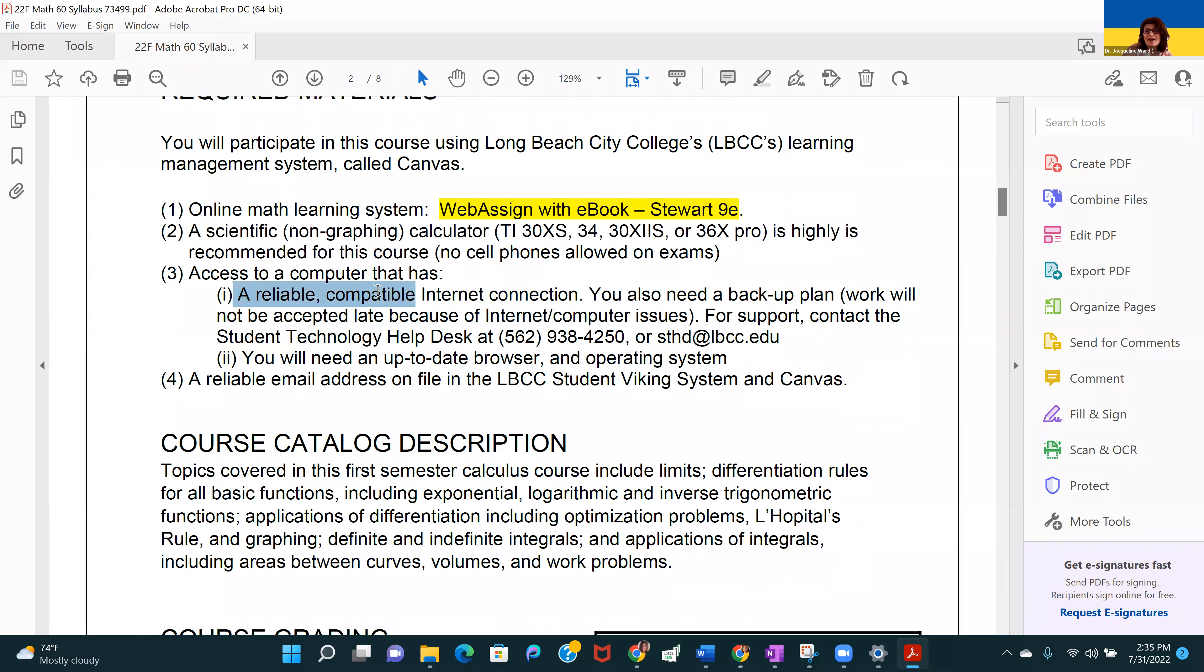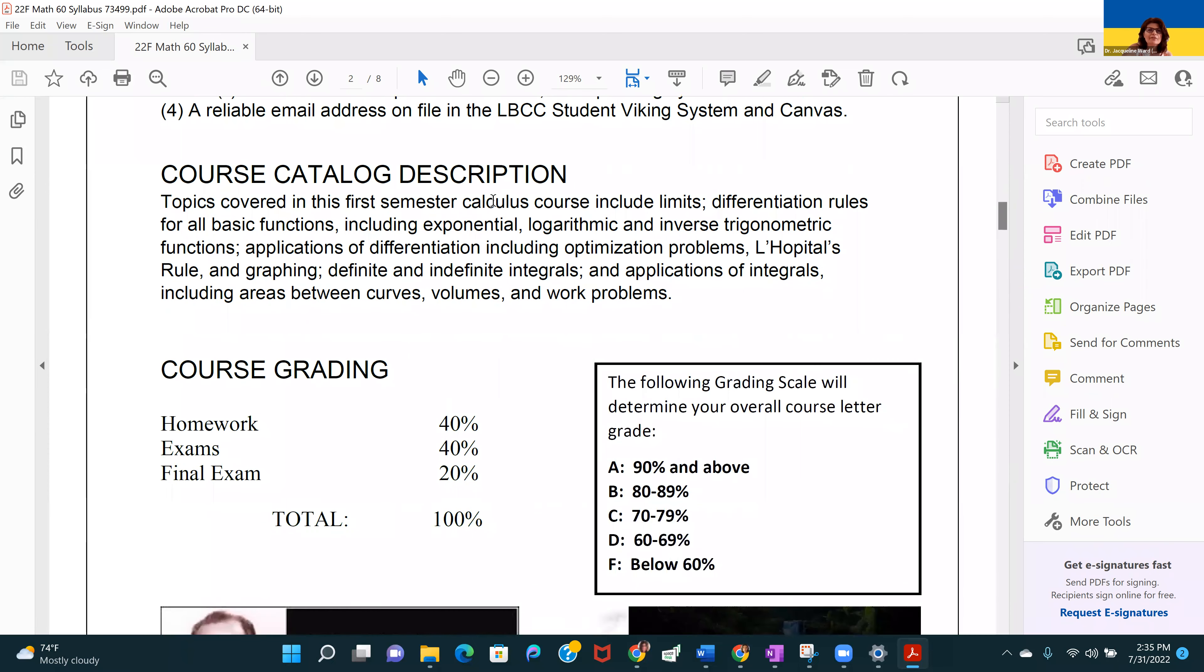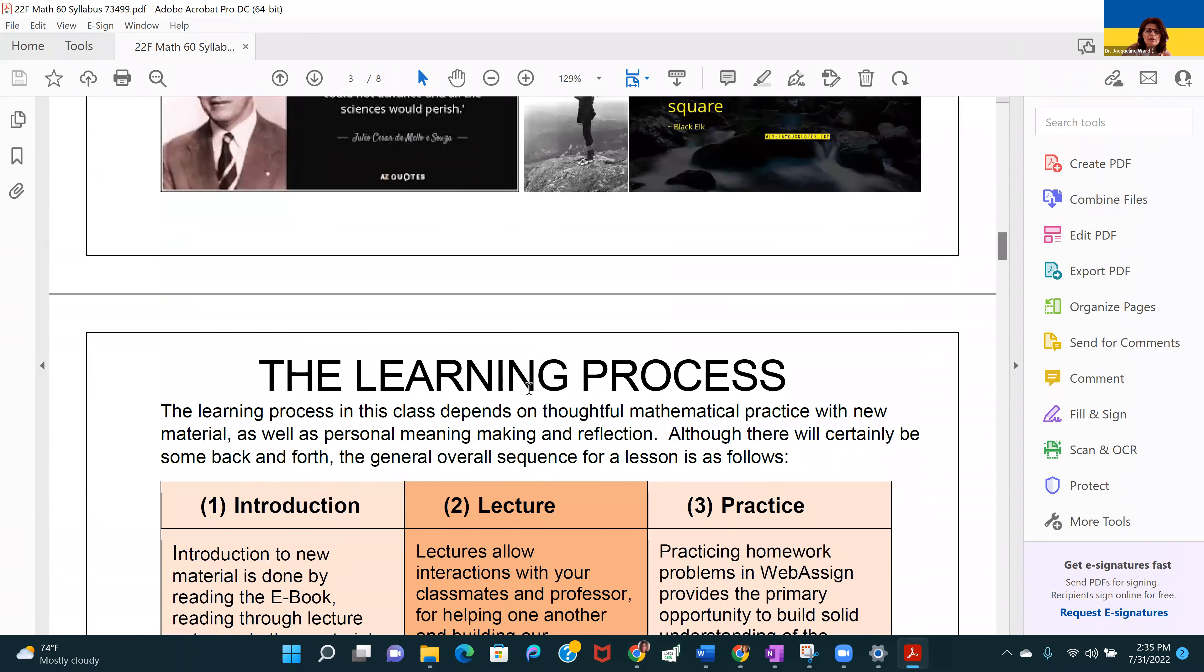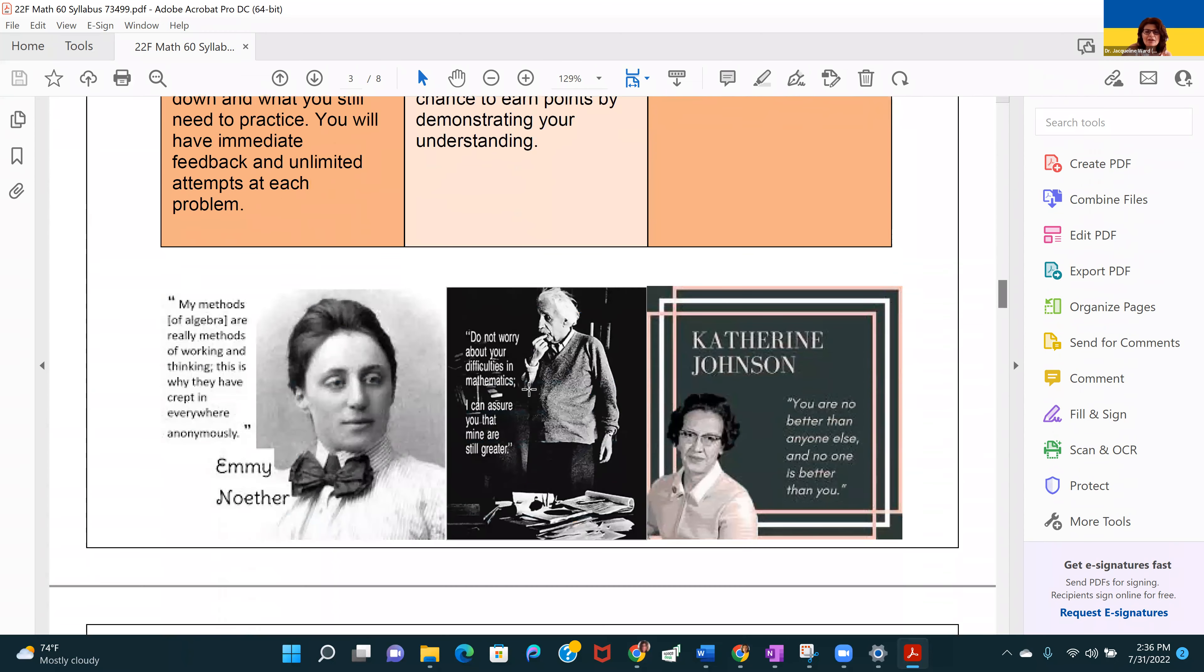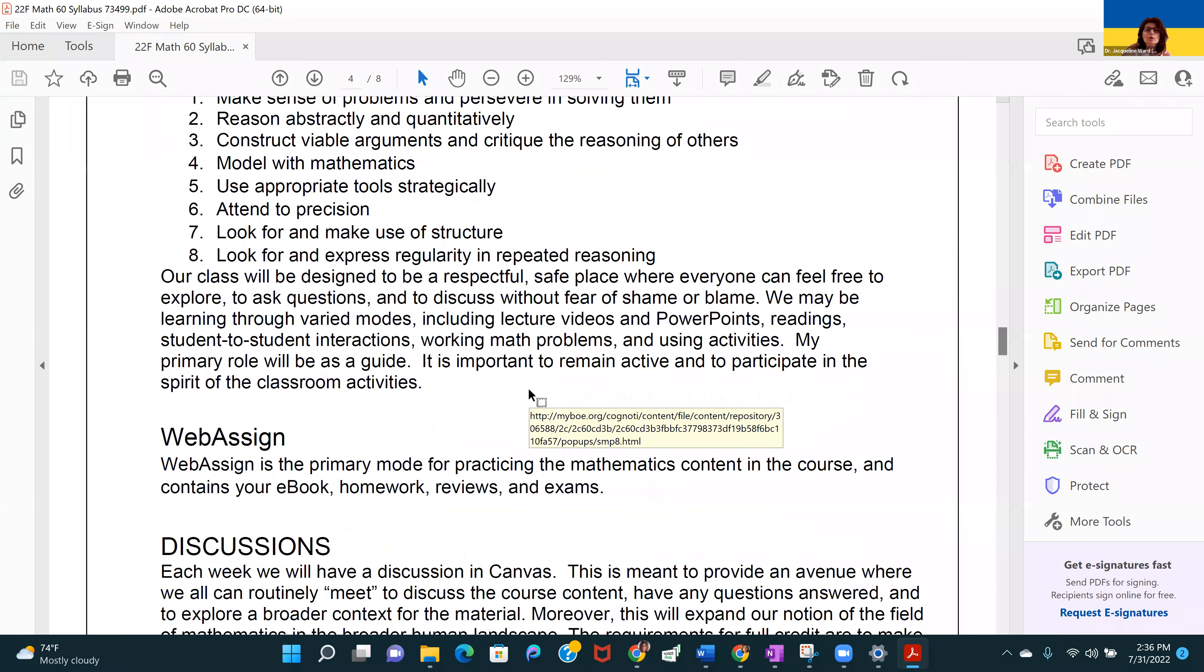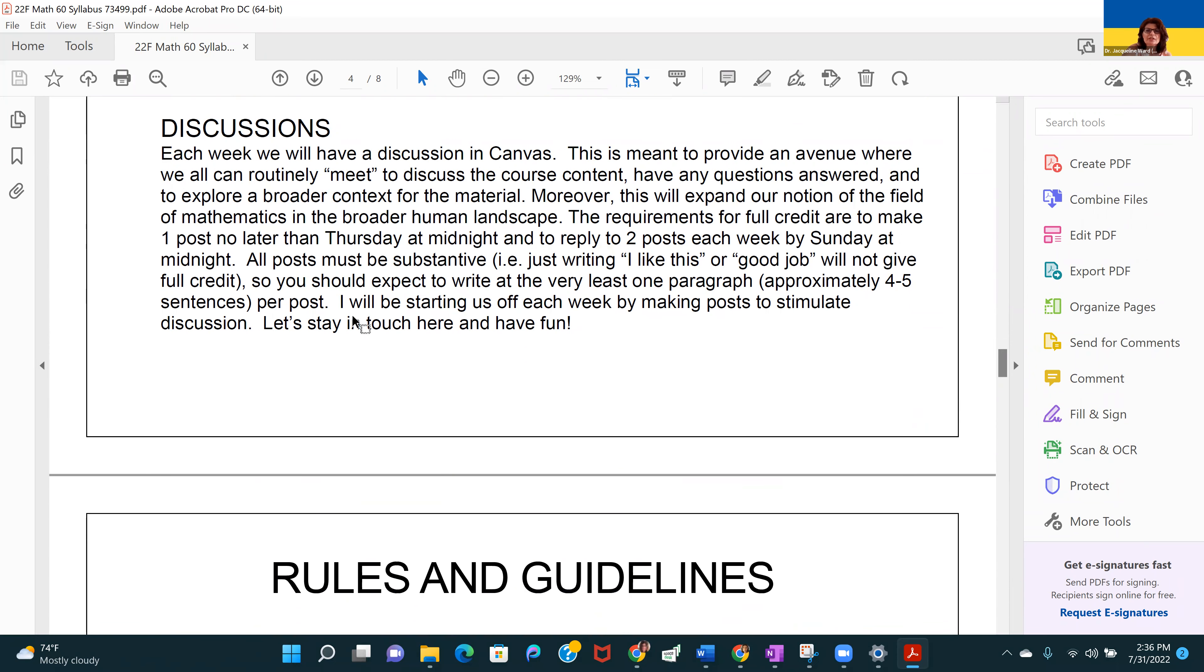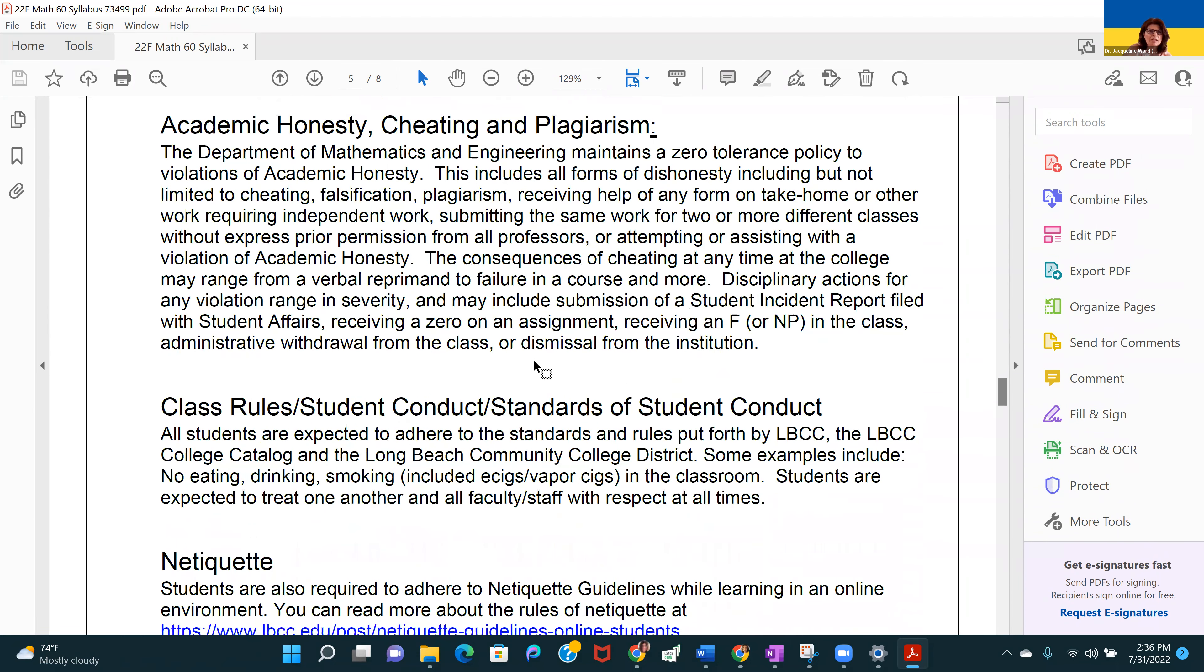Since we're online, you need to have a reliable, compatible internet connection and some kind of backup plan. You're going to definitely want to be attending our live Zoom classes. I have information about the course. This is how your grade is broken down: homework, exams, and the final exam. Brief overview of how the learning process works, our student learning outcomes and goals.